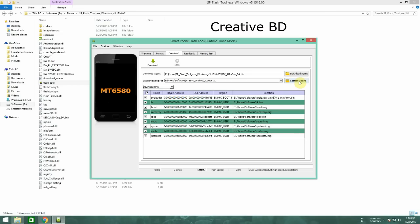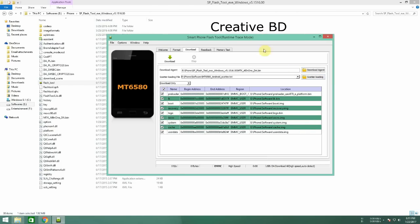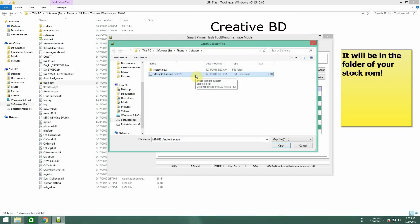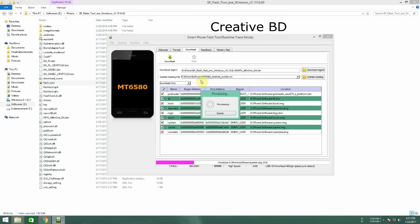You might face a problem when you start the software for the first time. It might show you an error, so if you face that thing just click on OK. And then when the software starts, click on scatter loading and select the scatter file from your software folder. It will be right there.